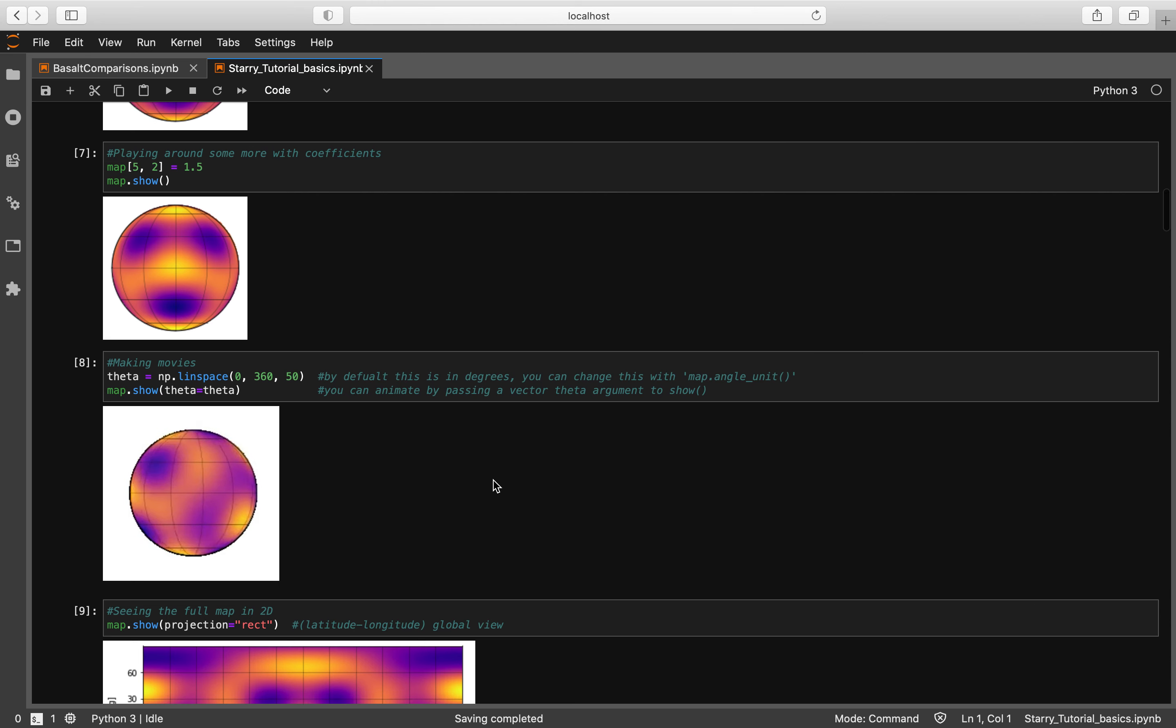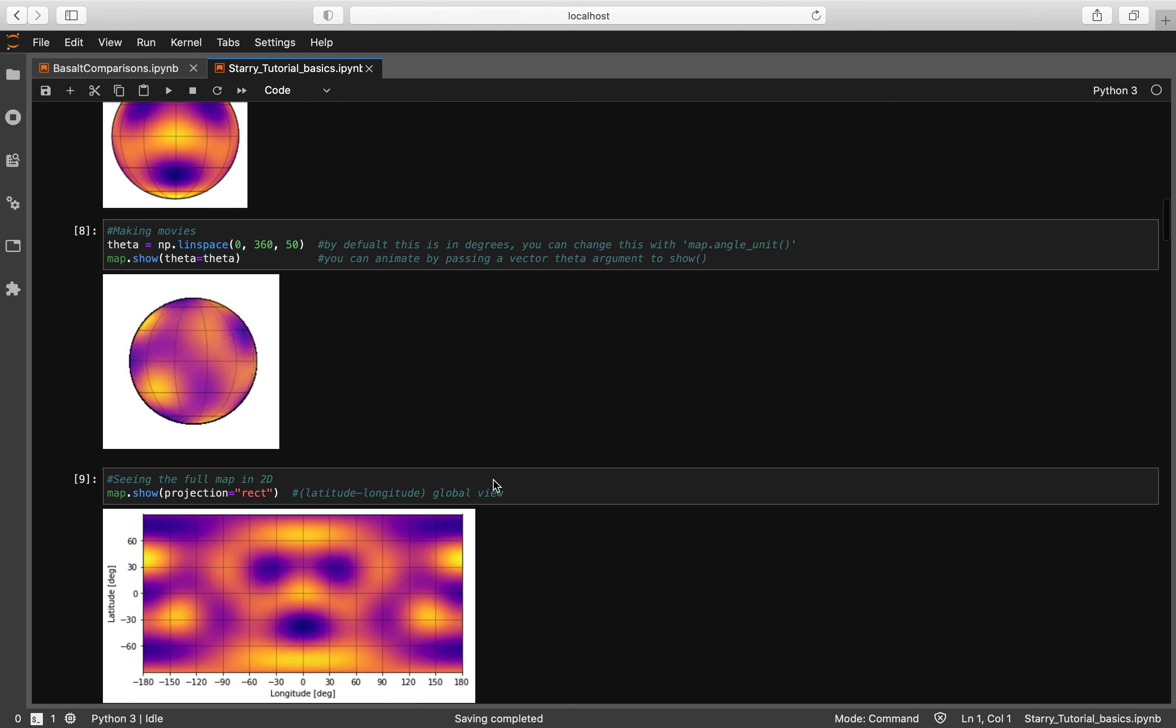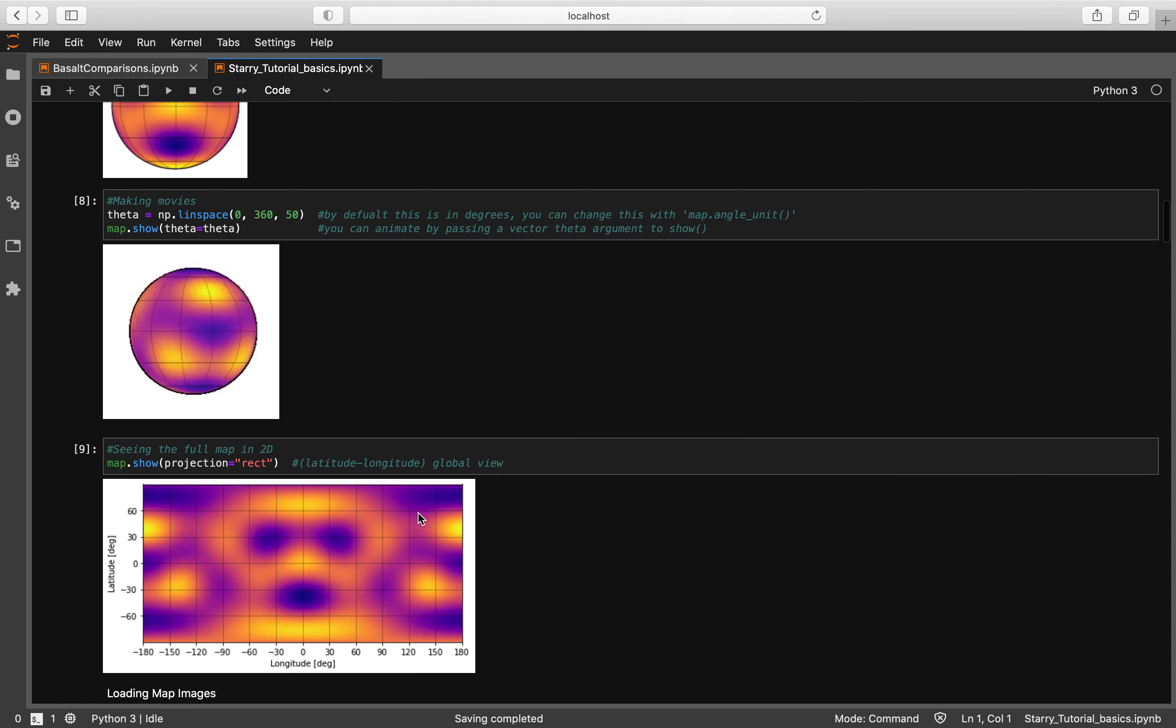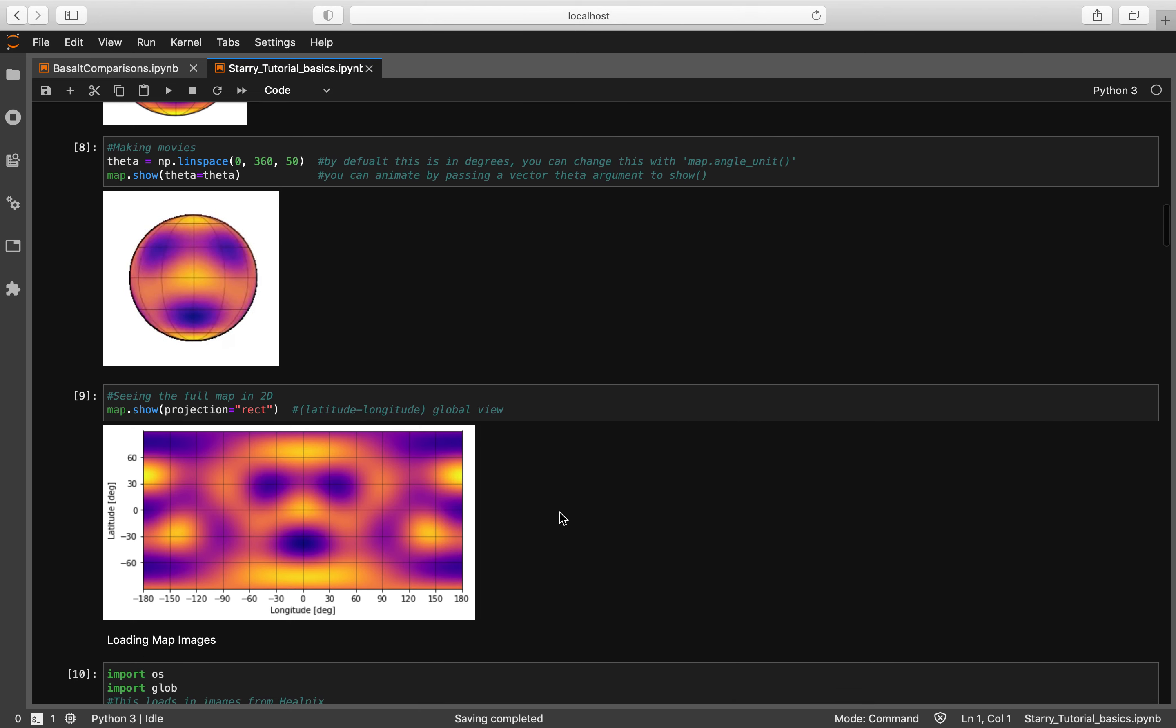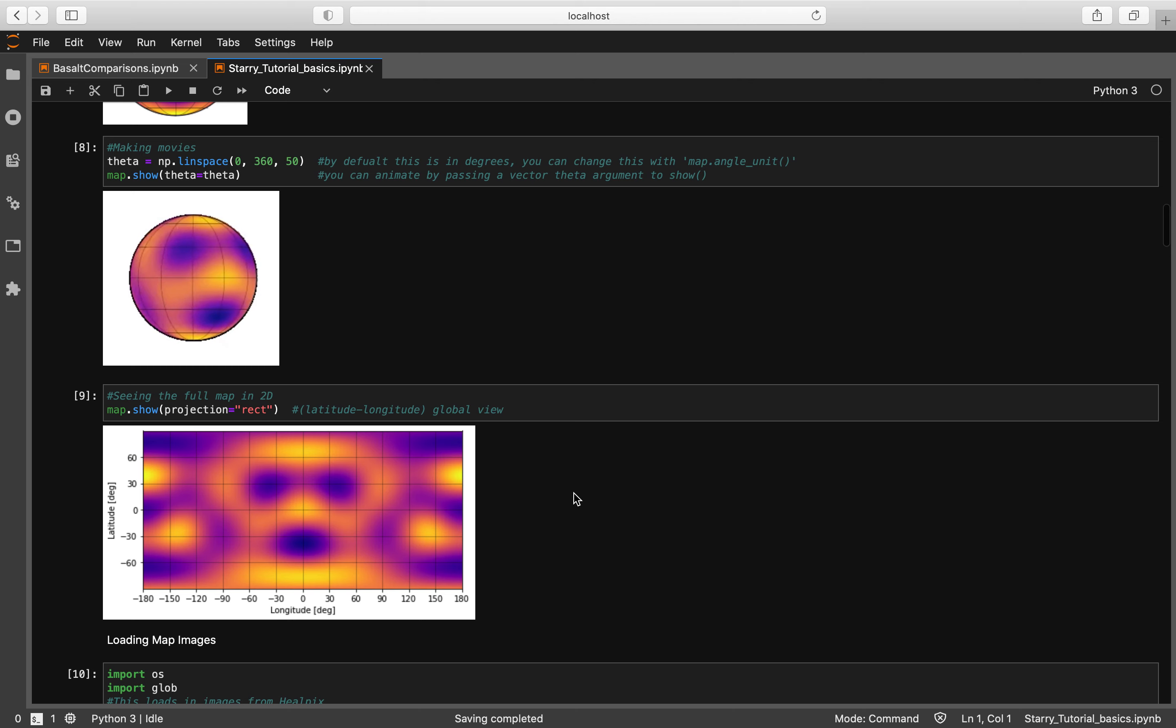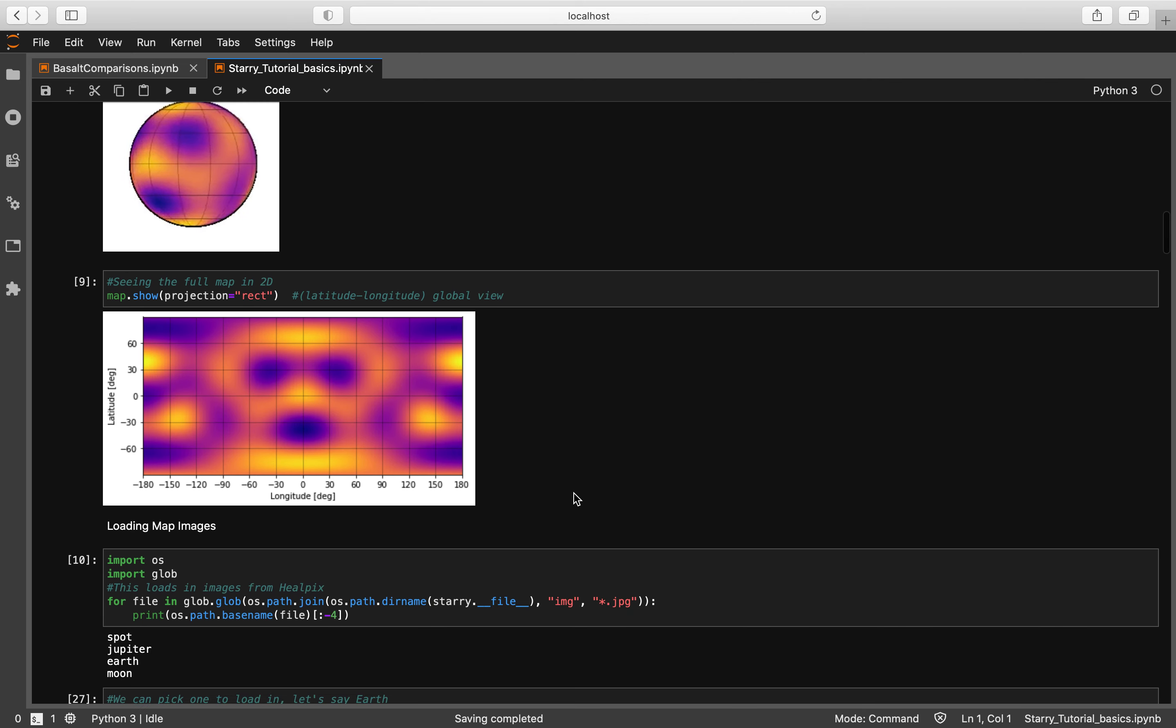We can also project this surface map in a two-dimensional plot by setting projection equal to rect. Yeah, it looks like a kind of scary little alien ninja turtle thing.